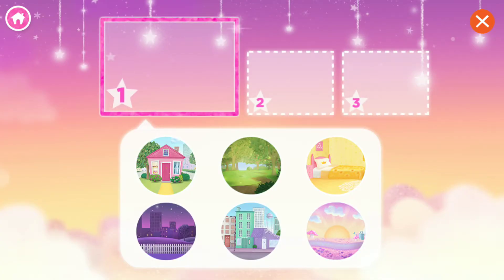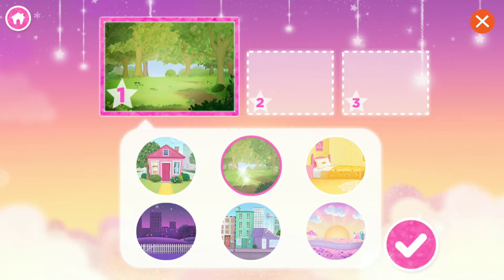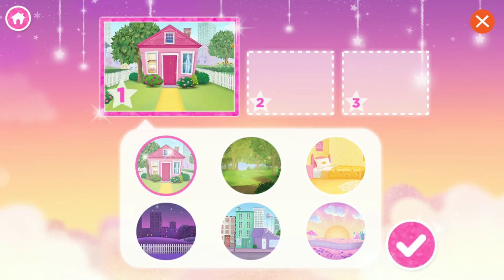Where does your story begin? Tap one of the circles to choose your setting! My Front Yard.